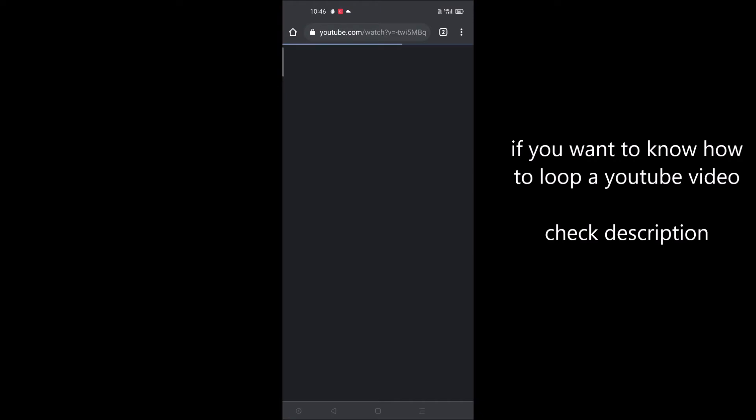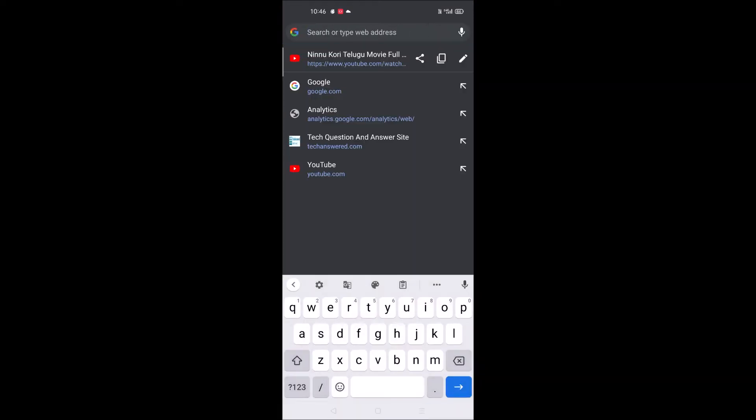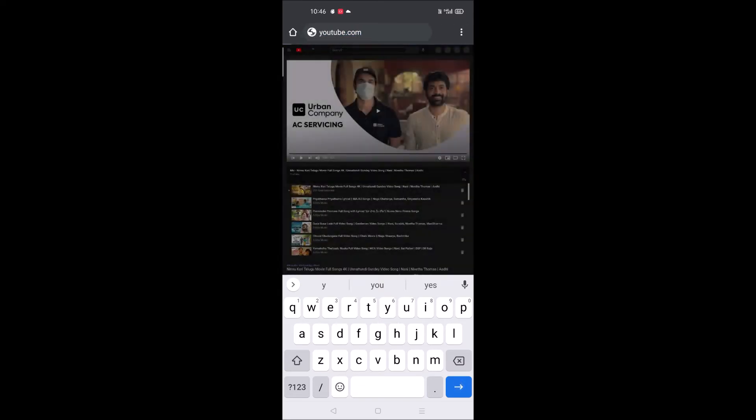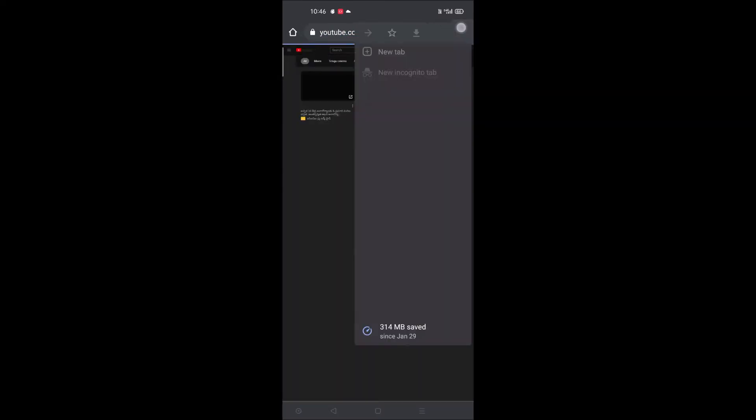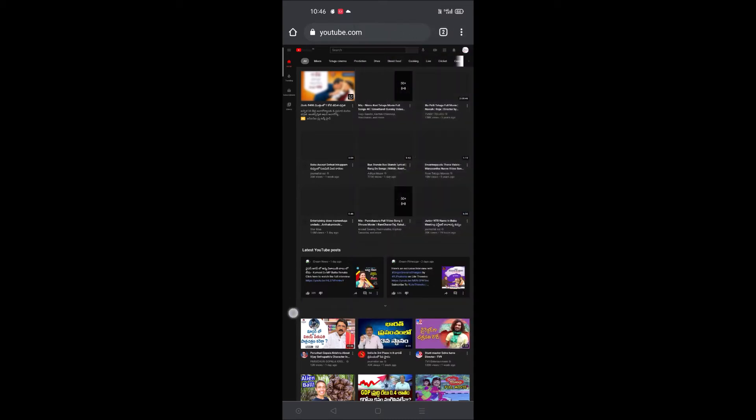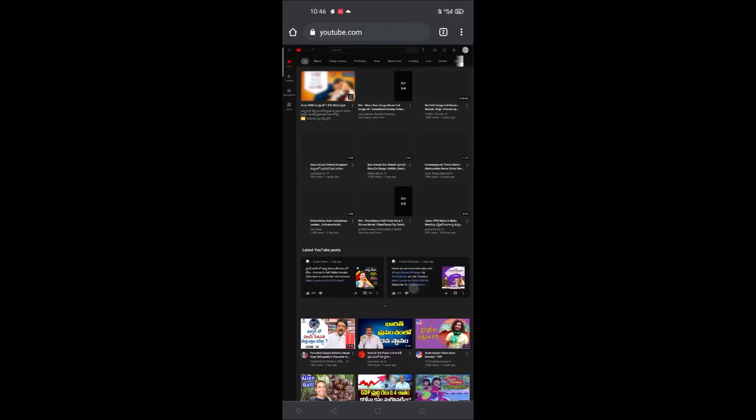Here on the search bar, just search as youtube.com. Browse through youtube.com and click on three dots here. You need to check this so we are viewing YouTube on desktop site. If you observe, all my Google Chrome is in dark mode.